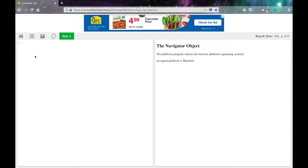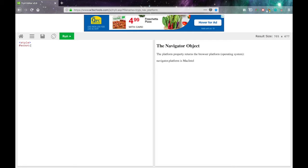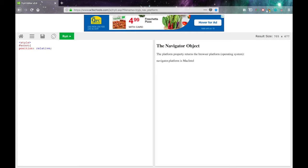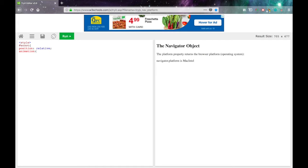Alright, so open up a style tag because you know it's CSS. And then we're going to be applying the animation to an element called scoot. So hash scoot, open curly braces. Position is relative. That means that it'll be able to move around because we're going to move it in the animation.